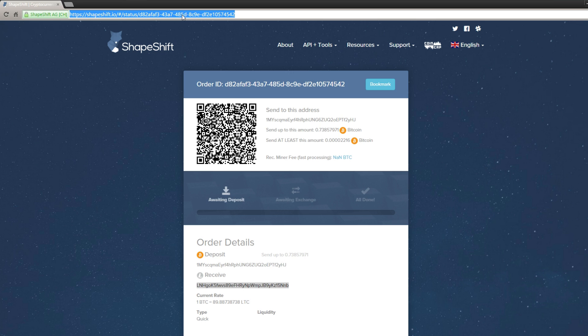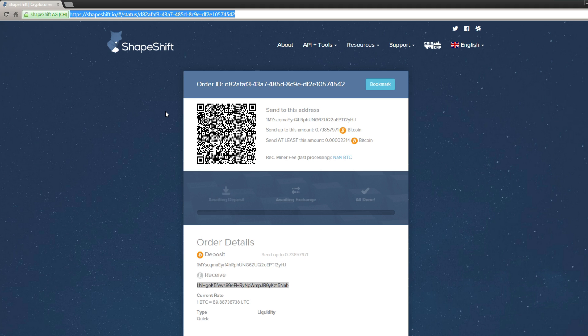And that's it guys, that is how to easily and simply prepare for the BIP148 fork. Just convert your Bitcoins to Litecoin, wait for the dust to settle, and once it does, you can convert your Litecoins back using the same process.